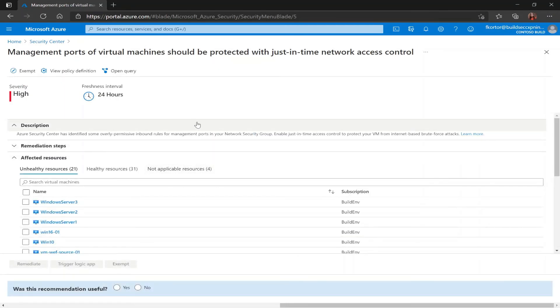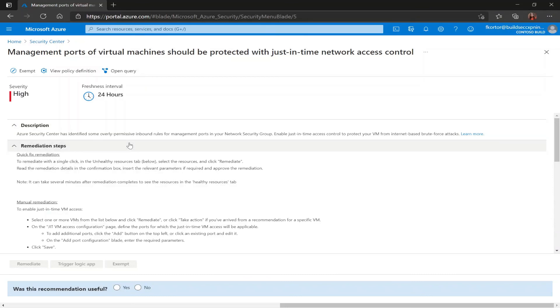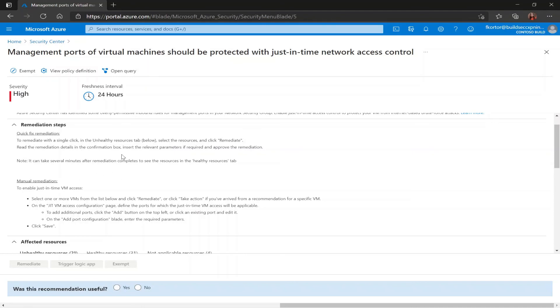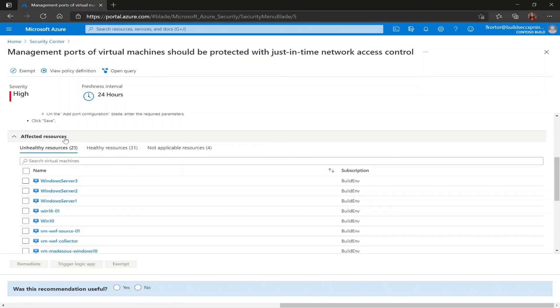Now on this page we get some information about the recommendation, the remediation steps which shows us how to implement the quick fix and also manually remediate the unhealthy resources. And right underneath that we see the affected resources.